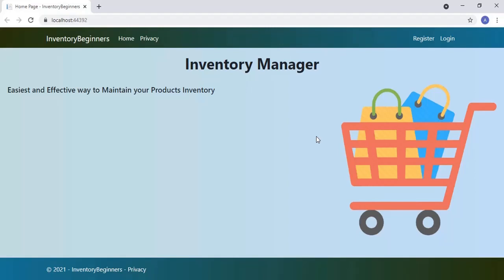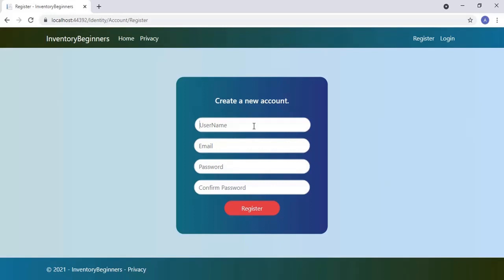In the last video we had added the login and registration features to our application using the ASP.NET Core Identity framework. If you missed that, please watch it — the URL link is in the description box. Let's click the register link first. This is the registration page of our application. It looks very nice, isn't it.